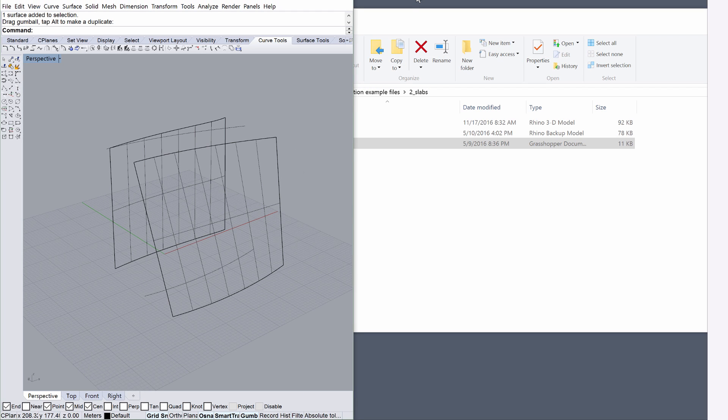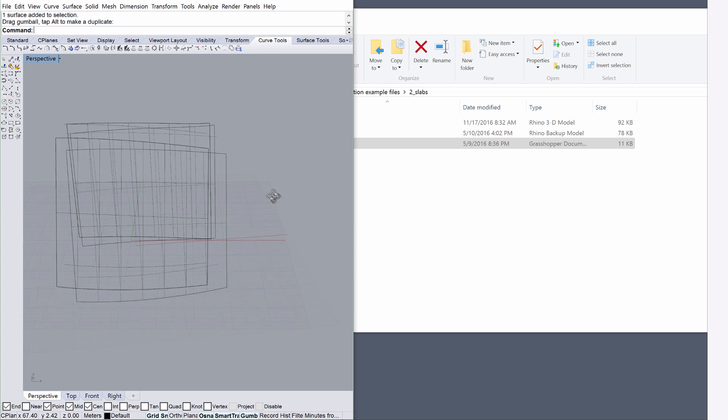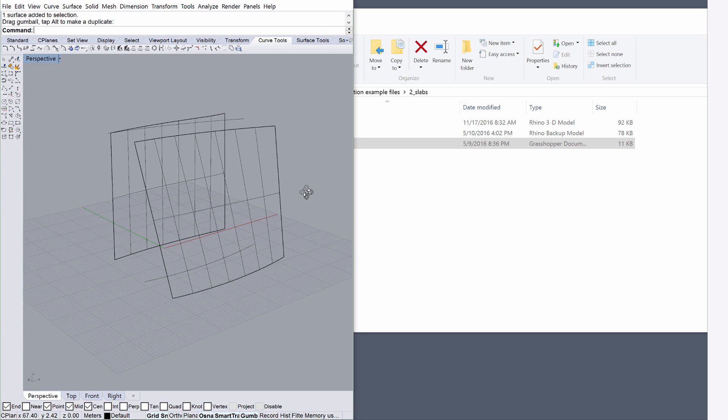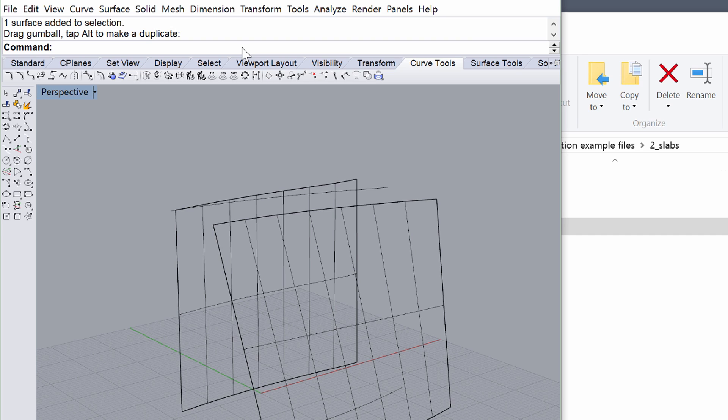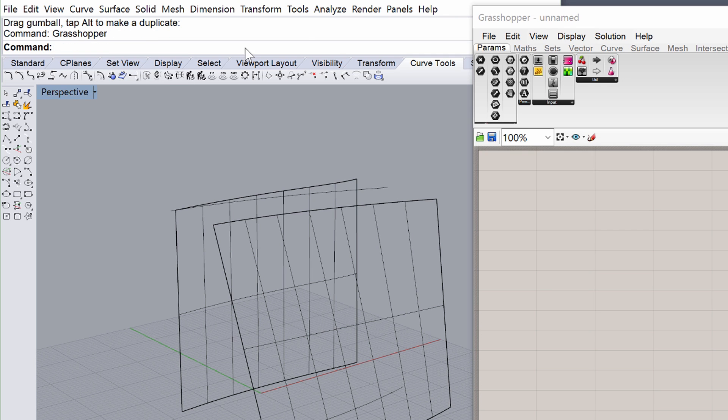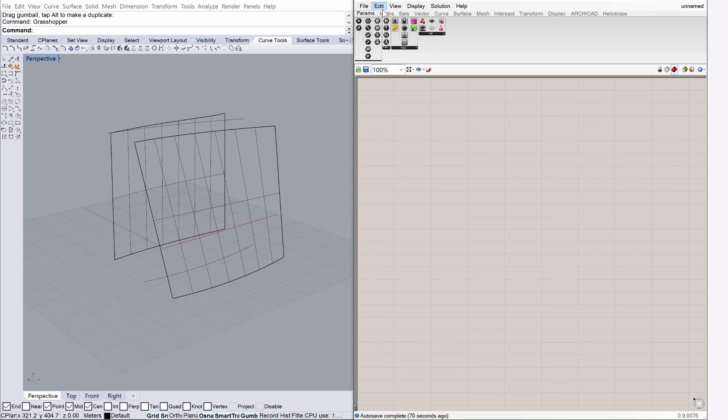Press the Control or Command keys and the left arrow key to organize the Rhino application window to the left. Type Grasshopper into the command line to open Grasshopper. Organize the Grasshopper application window to the right.